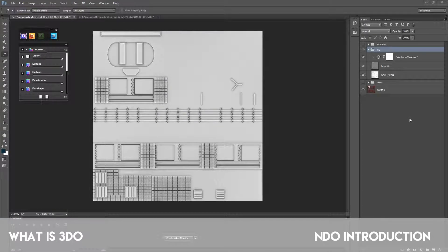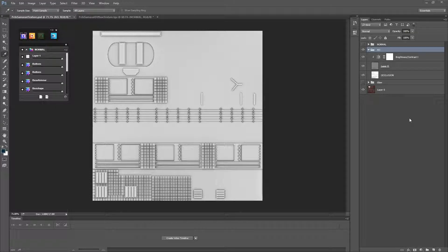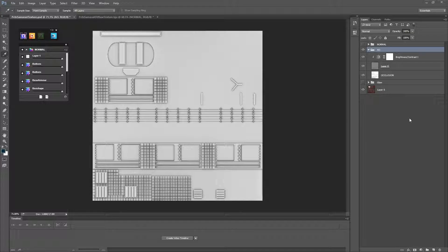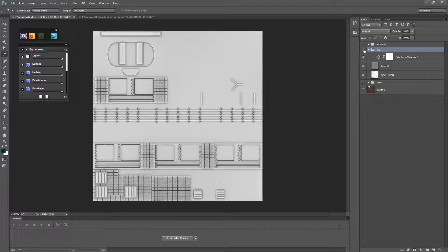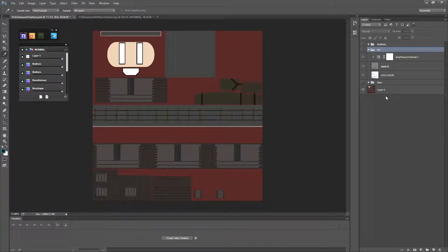Most game engines nowadays have a separate AO slot for you to put the ambient occlusion that you create using this method or using a bake from a low poly. So we don't actually want to save this in the base texture here in the albedo.